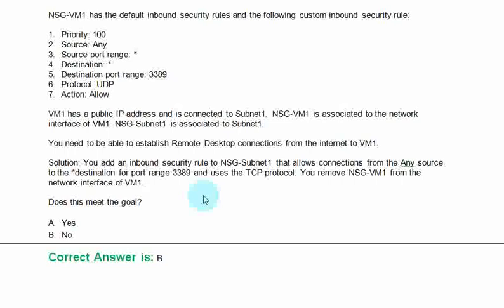Solution: You add an inbound security rule to NSG-Subnet1 that allows connection from any source to the destination of port range 3389 and uses the TCP protocol. You move NSG-VM1 from the network interface to VM1. Does this meet the goal? Option A yes. Option B no. The correct answer is option B.